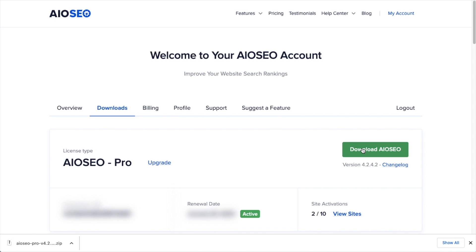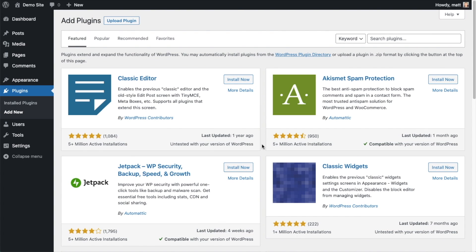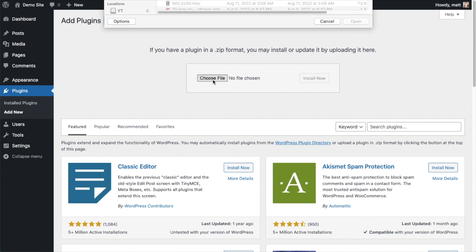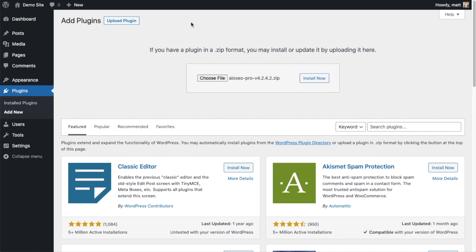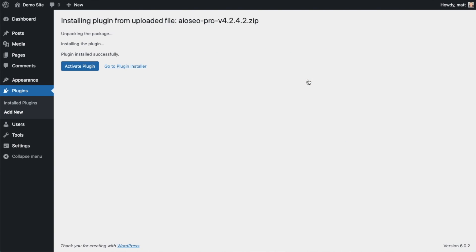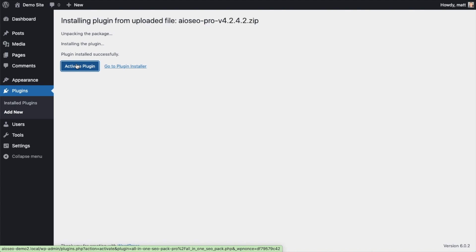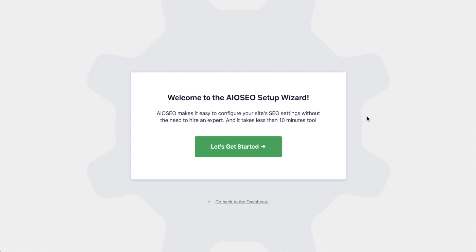And if you don't have an account already, you should be able to create one pretty easily. So back on the Plugins page of your WordPress website, we're going to go ahead and click the Upload Plugin button, and then click Choose File, and choose the plugin file that you just downloaded. And then click the Install Now button. After the plugin installs, click the blue button that says Activate Plugin.